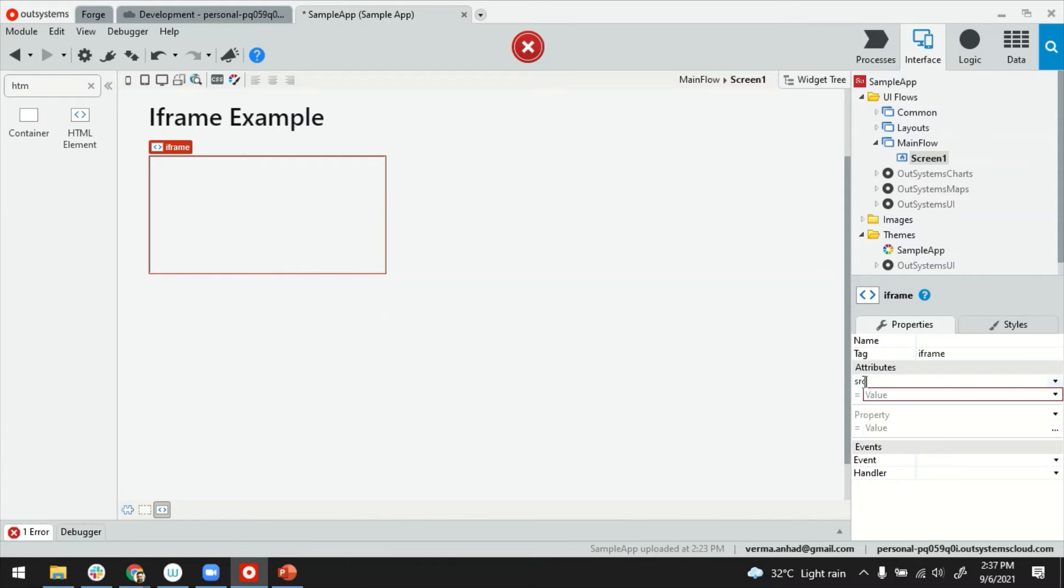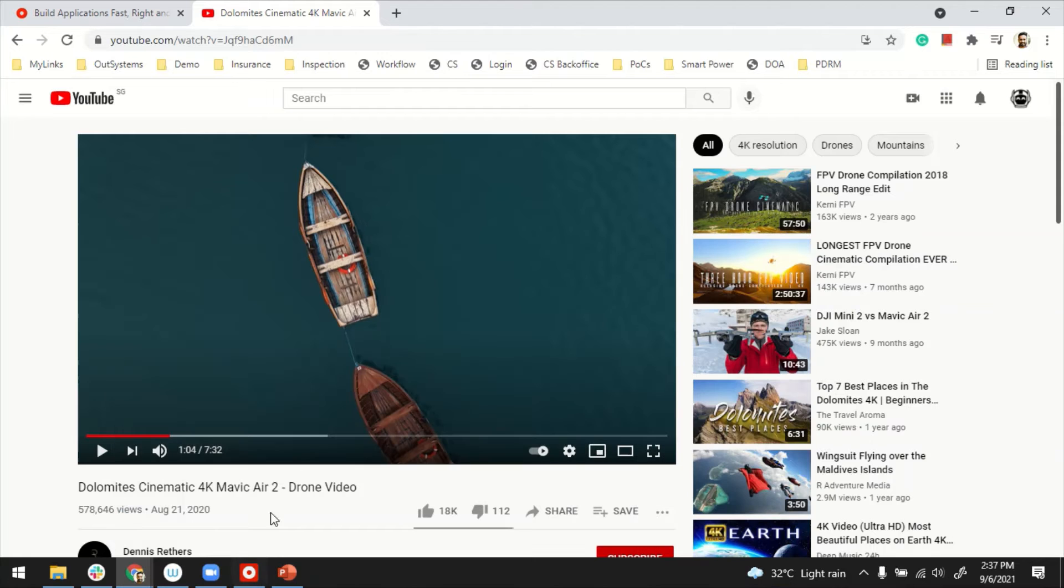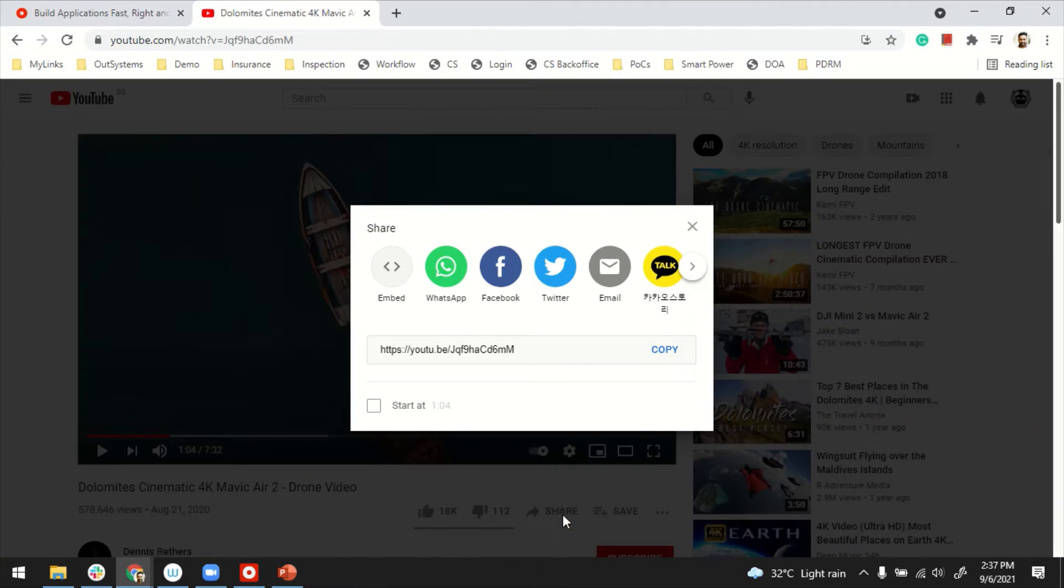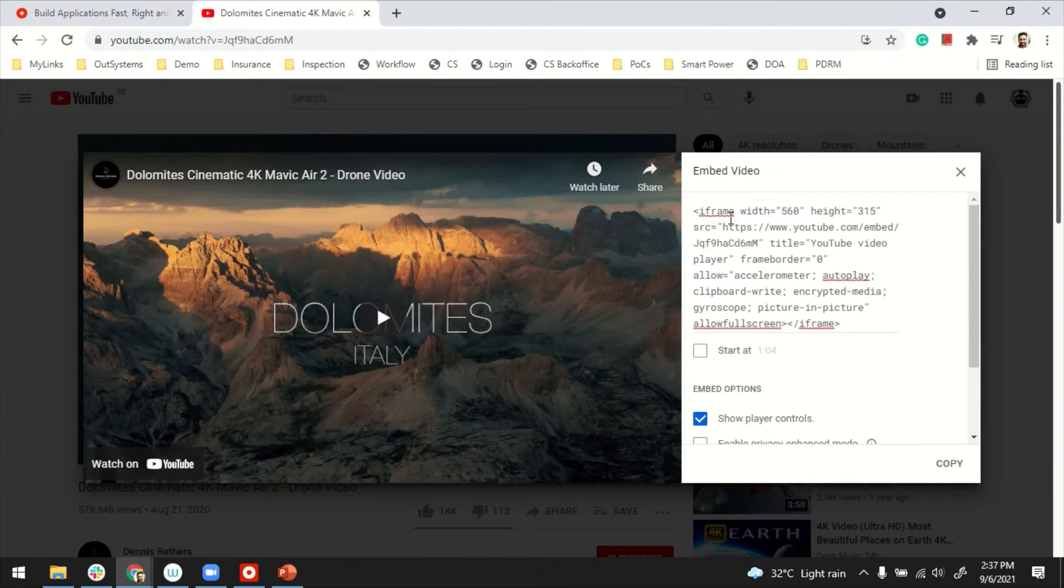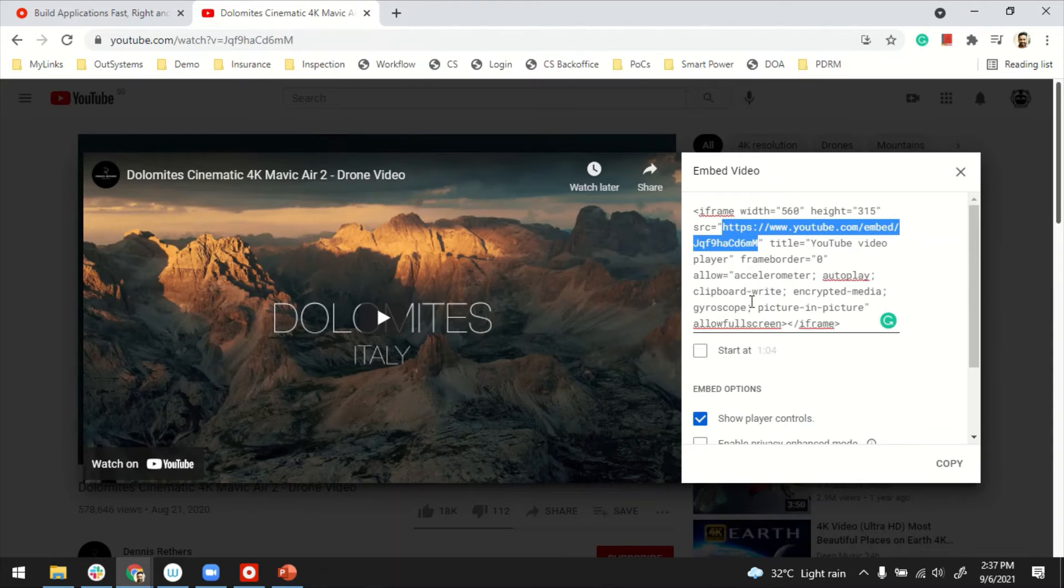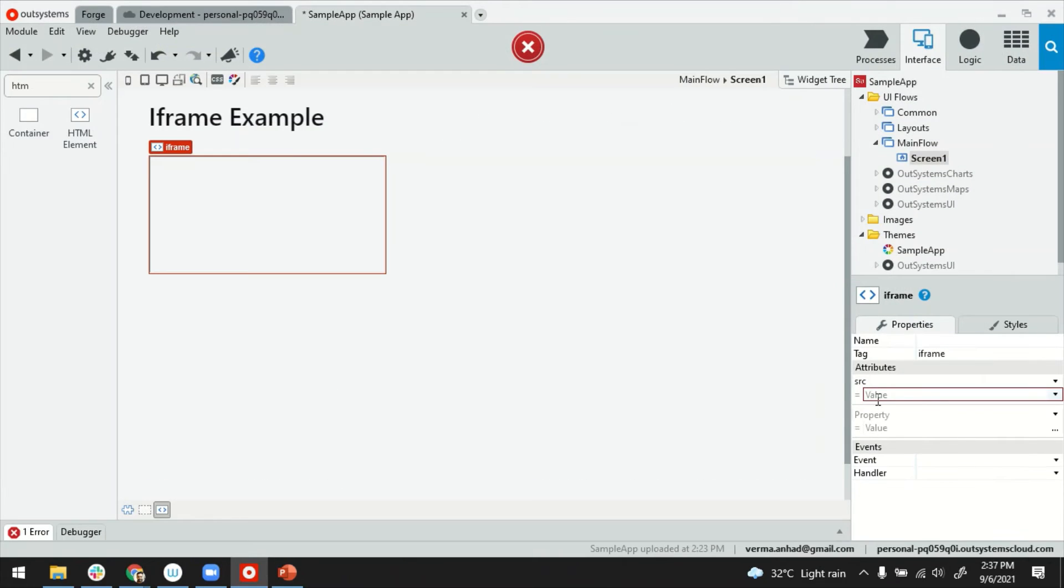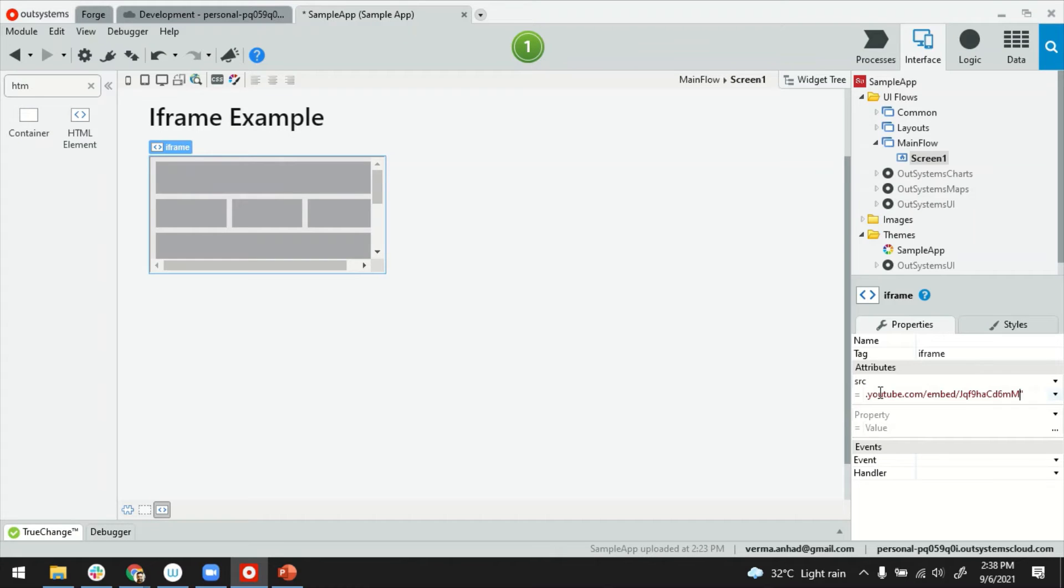For example, the most important one is the source. To get this, we will go back to our YouTube. Under share, there's an option for embed. Open it and you can see the URL is here. Make sure you copy it exactly and provide under source.